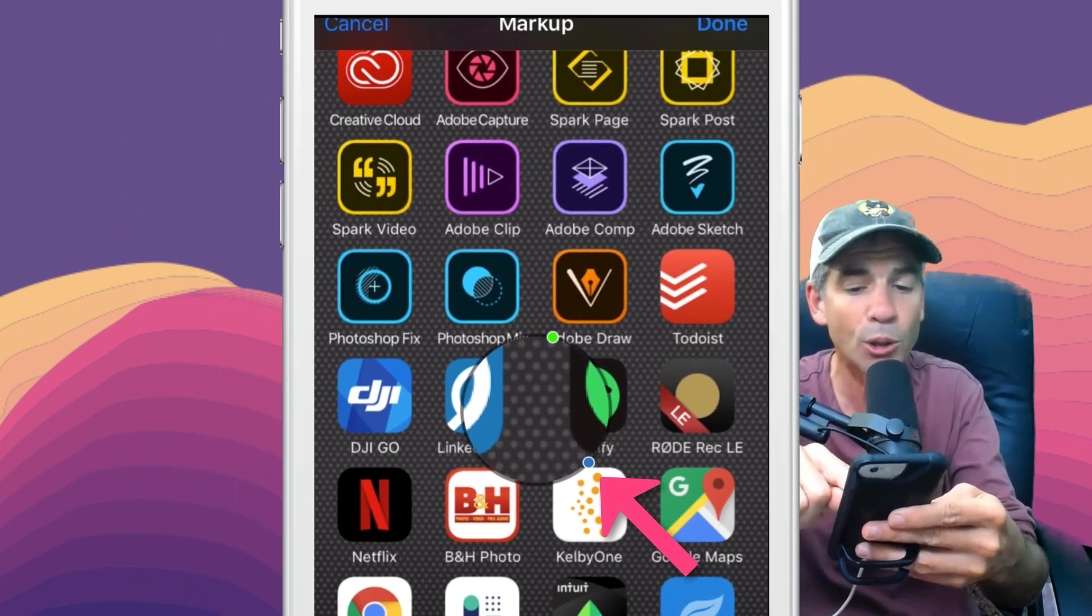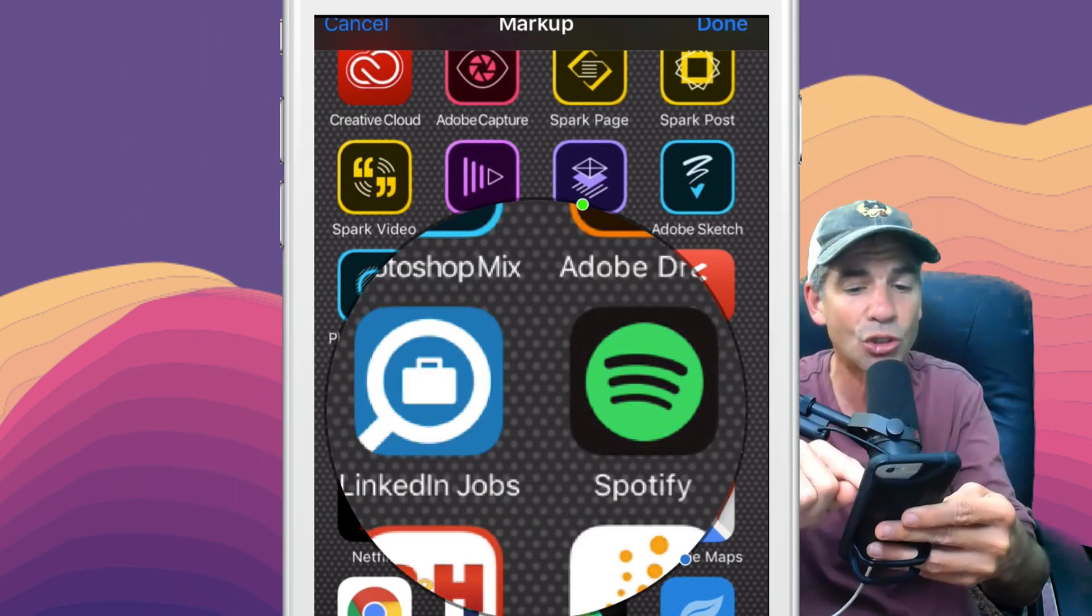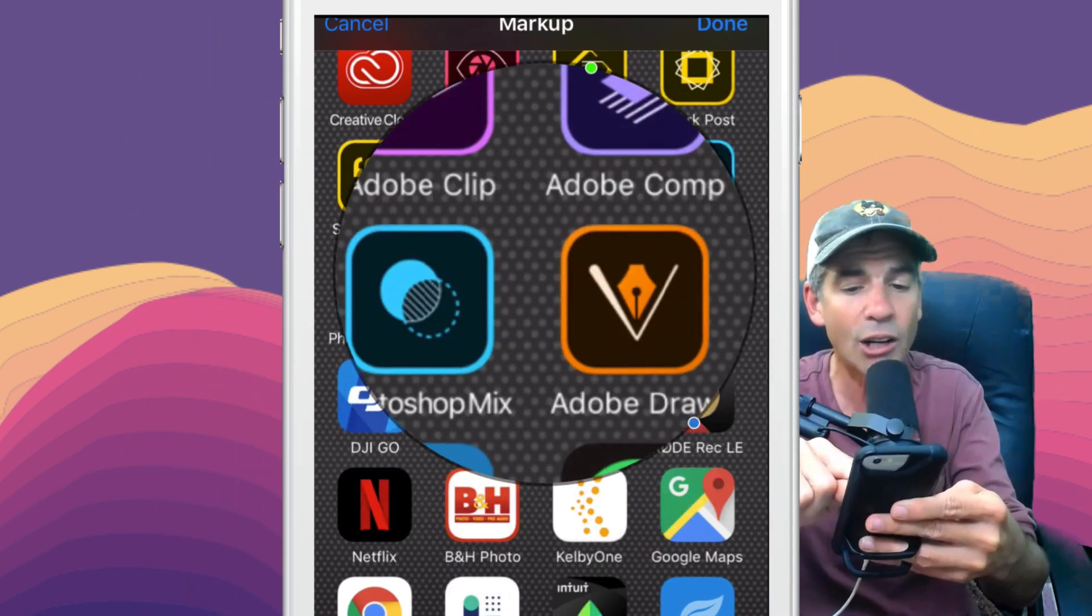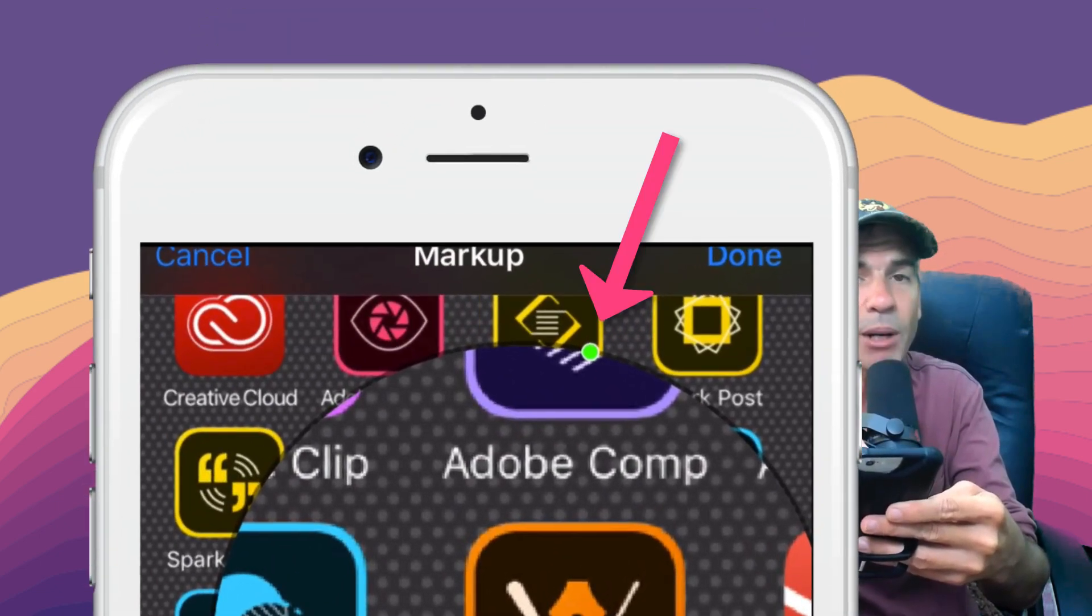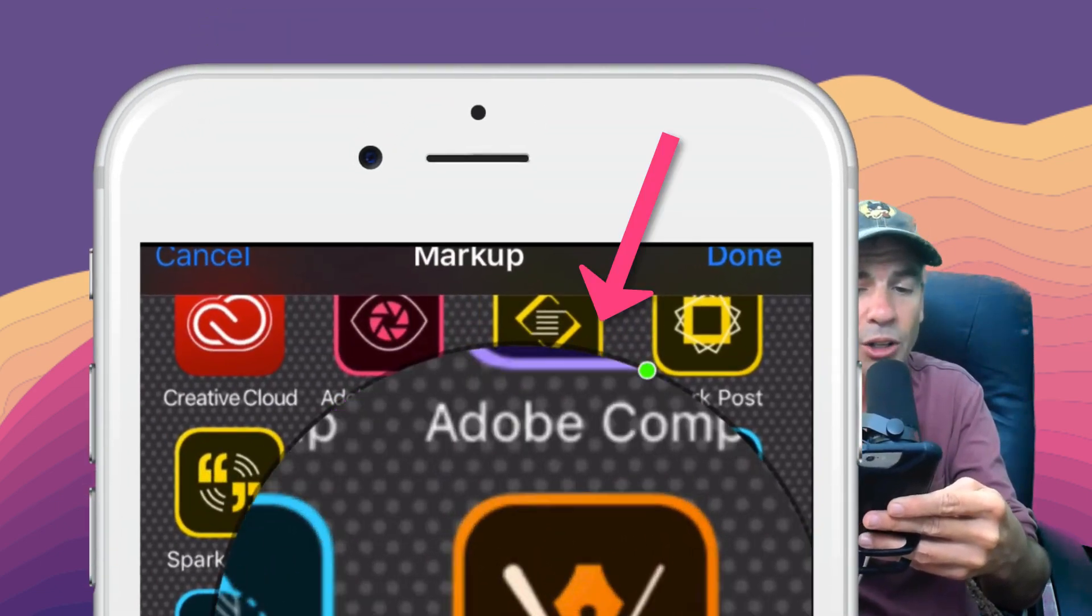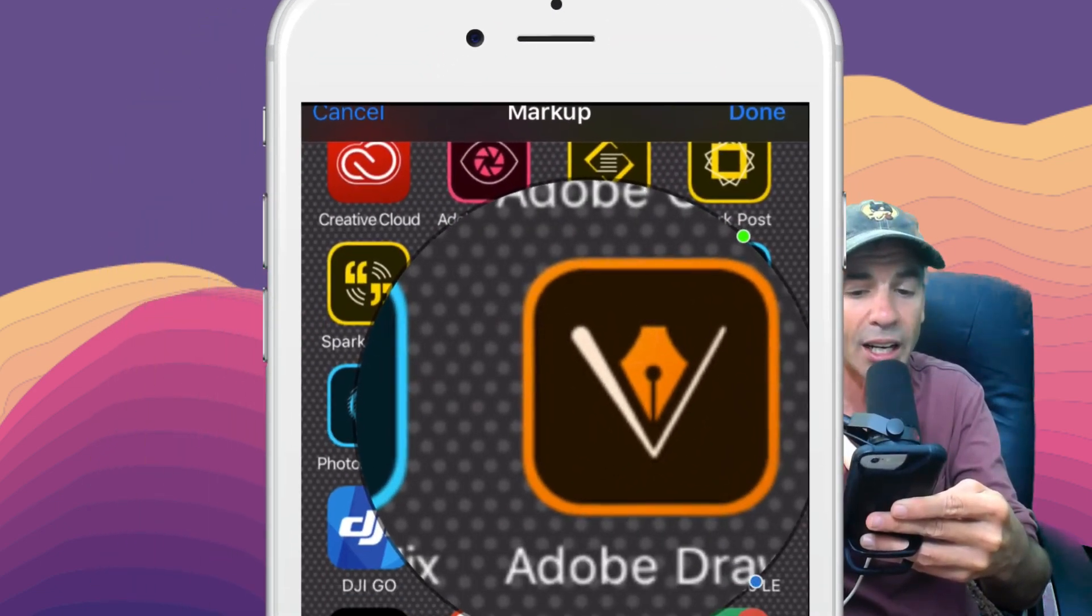The little blue dot on the bottom right will expand and shrink it. Drag it around with your finger. This green button up top will allow you to zoom in on an area.